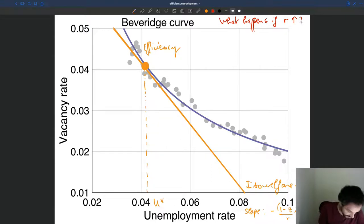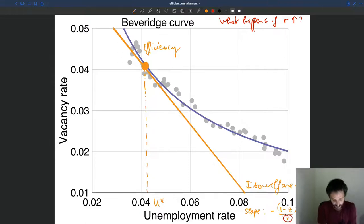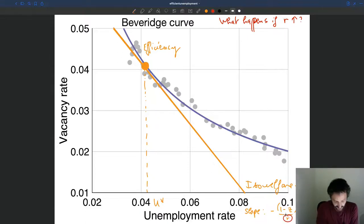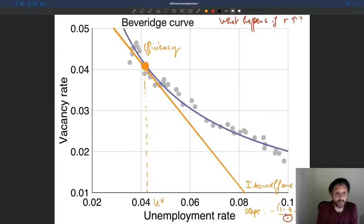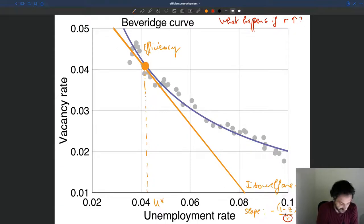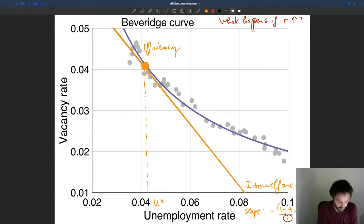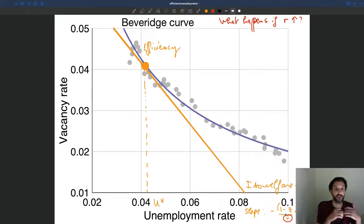How does it show on this graph? Well, if R goes up, R shows up in the denominator of our slope. If R goes up, the ISO welfare line is going to become flatter. If R becomes very, very high, the line becomes almost horizontal. So it means that our curve is going to shift to become flatter.